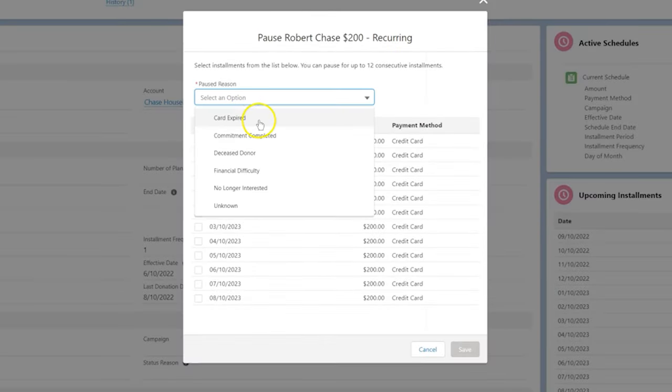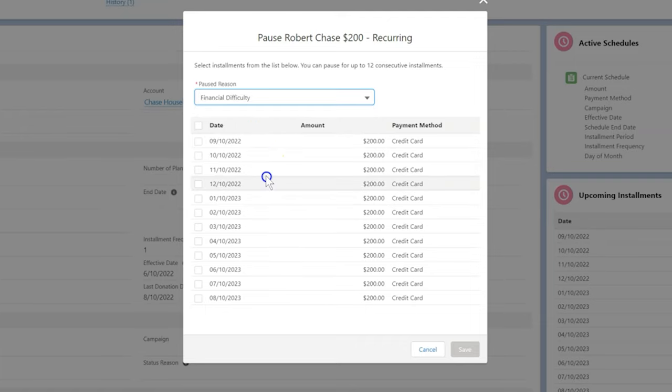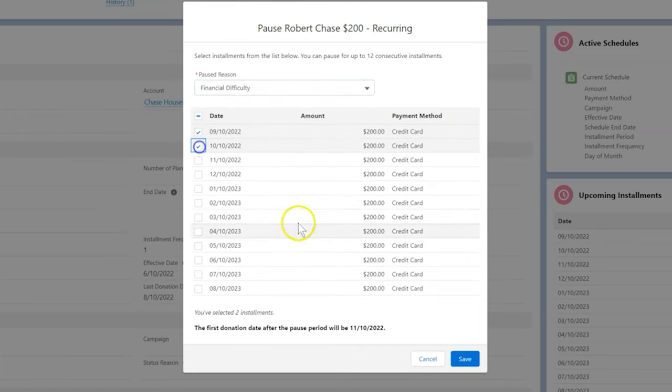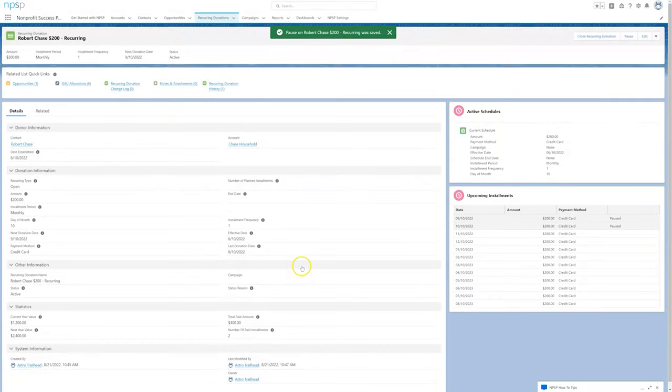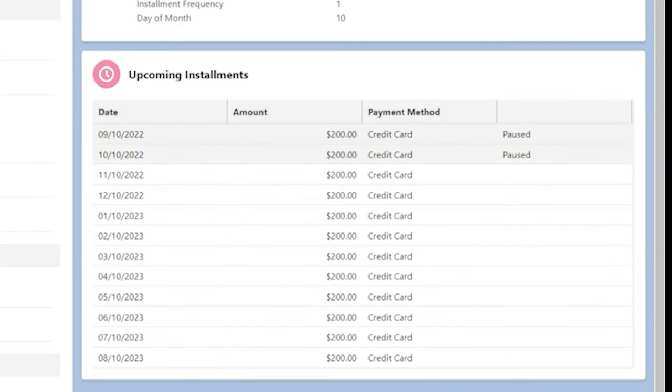We select a paused reason and the future installments that Roberto has asked us to pause, then save. This time, the change is reflected in the upcoming installments component.